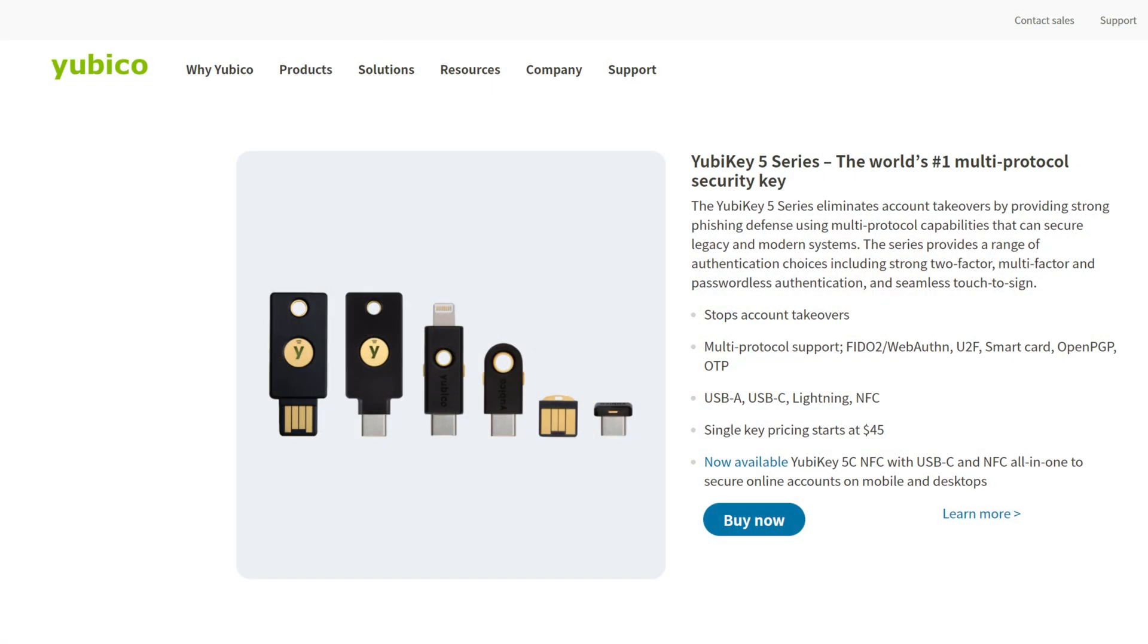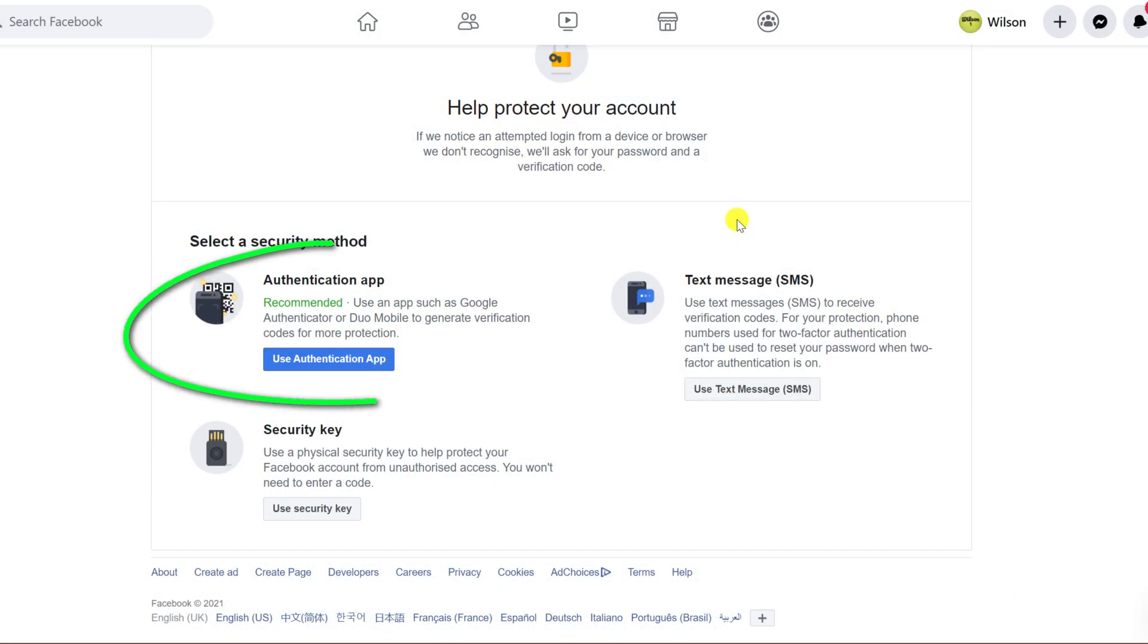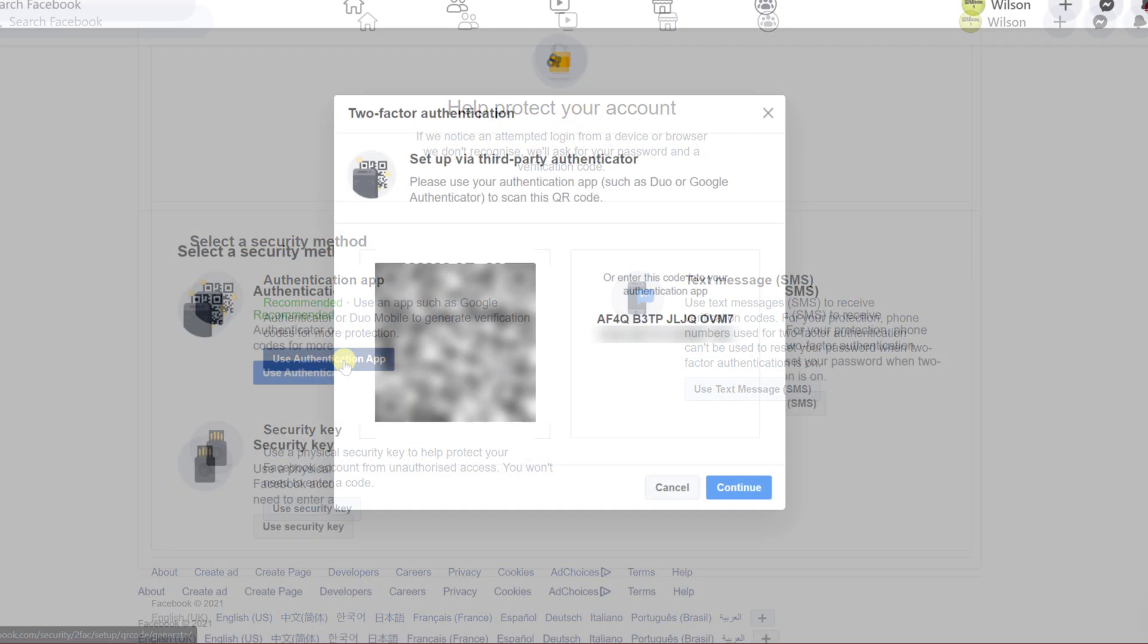Using a physical security key, which is similar to a USB thumb drive, is considered the most secure method, but it's not always practical. So as you can see, the recommended method is to use an app.